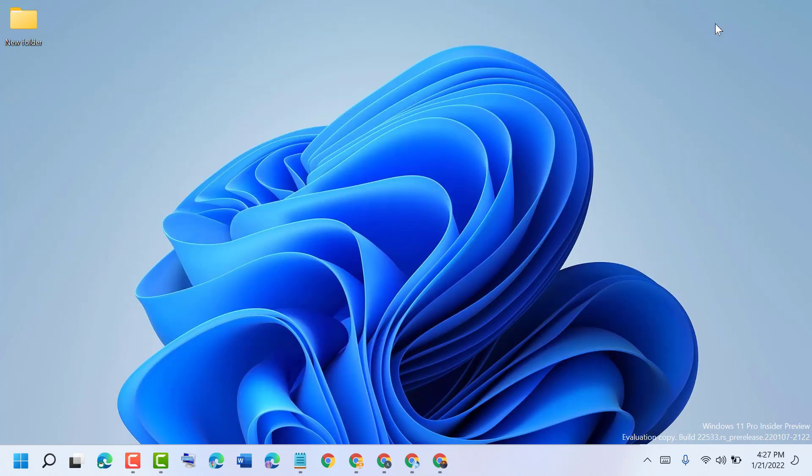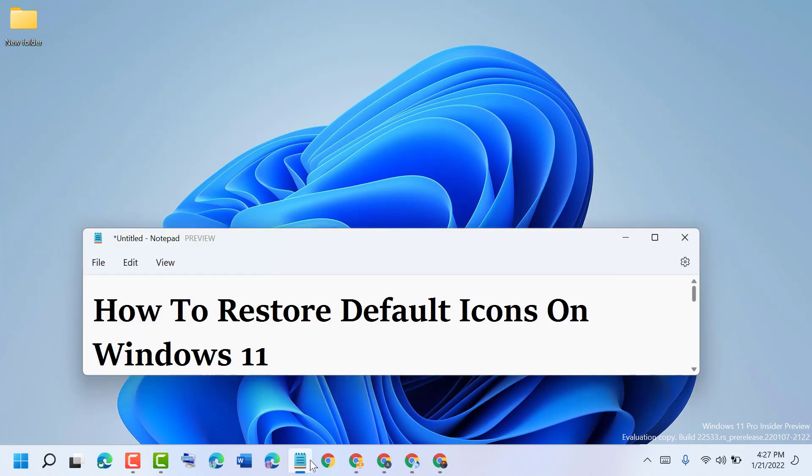Now close it and restart your laptop. So hopefully guys, after restart you can restore default icons on Windows 11.